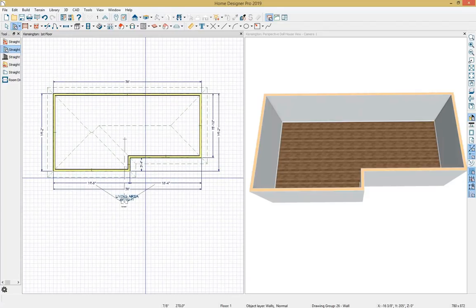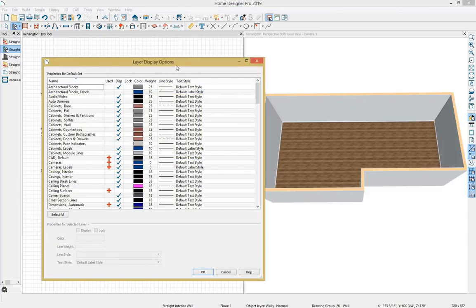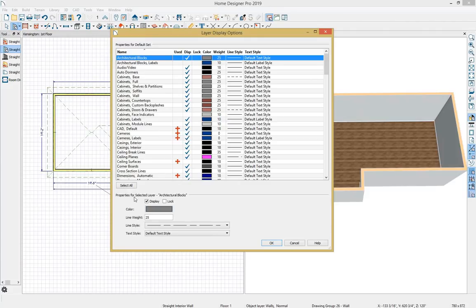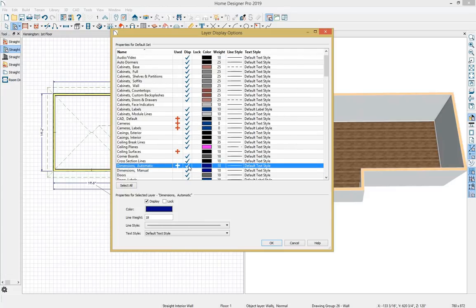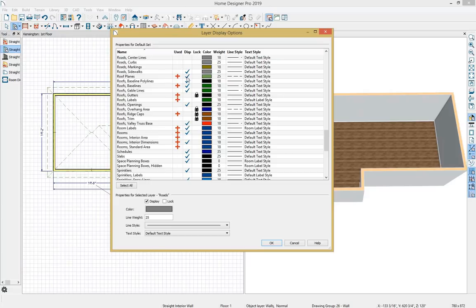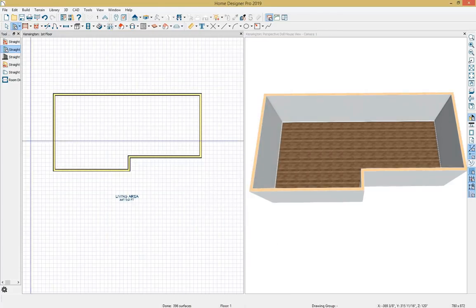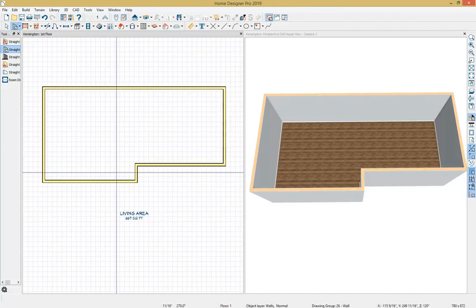Next I'd like to dimension my space. First I'll clean up my view using layer settings — under Tools, Display Options. I'll turn off the display of my automatic dimensions by unchecking the display under Dimensions, Automatic. I'll also turn off roof planes and camera icons and labels. Selecting OK clears up the view. Those roof planes and dimensions still exist, so I can turn the layer back on to view them later.